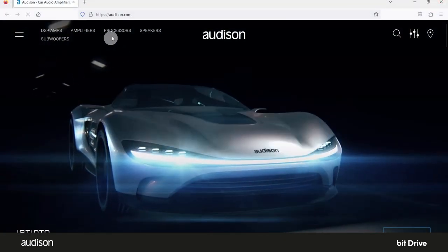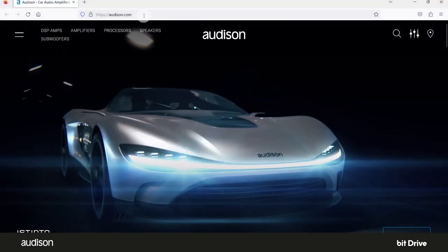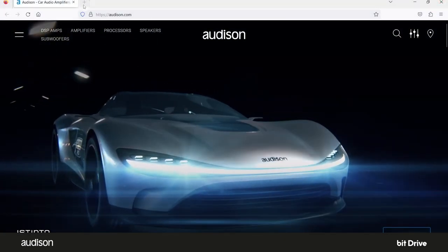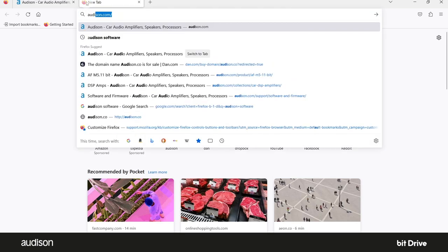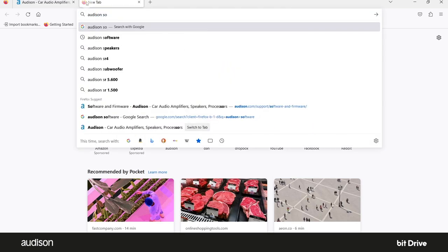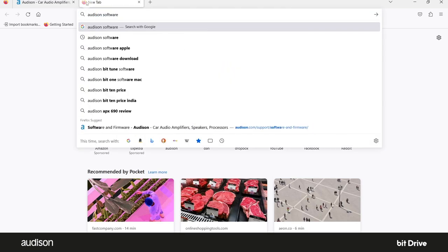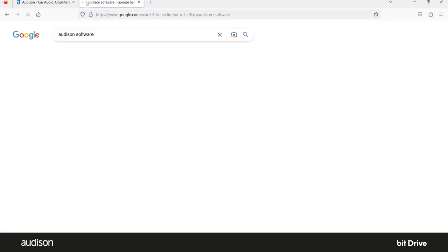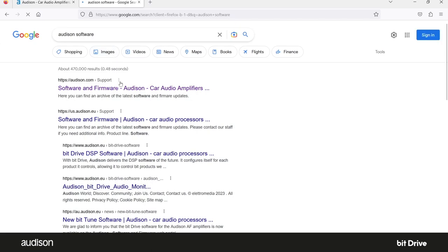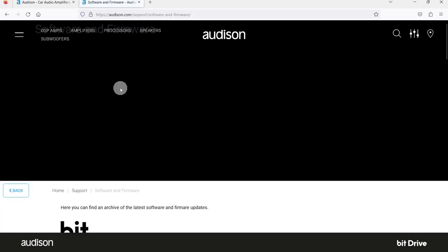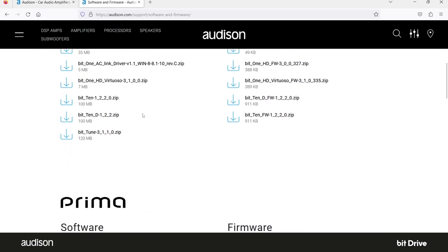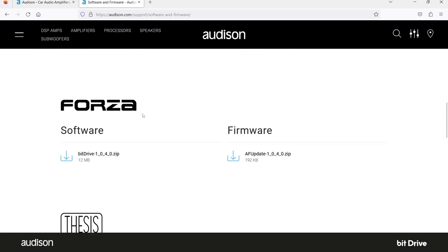Now another way to get the files, and this is very useful when downloading the latest versions later on, is to go to your browser search bar and type Audison software. The first hit is our master software and firmware download page. Scroll down to Forza and here again are the download files.